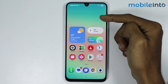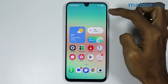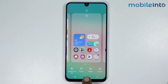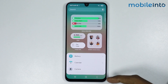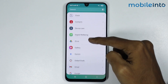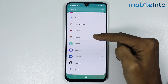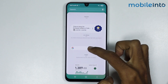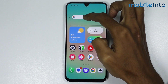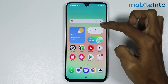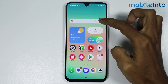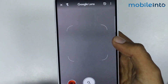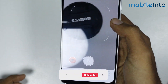Now if you want to enable Google Lens on your home screen, just tap and hold on the empty space on your home screen. Then tap on widgets and scroll down. Tap on Google, then scroll down and drag this search bar to your home screen. Now if you tap on the Google Lens icon from here, you can enable Google Lens on your smartphone, just like that.